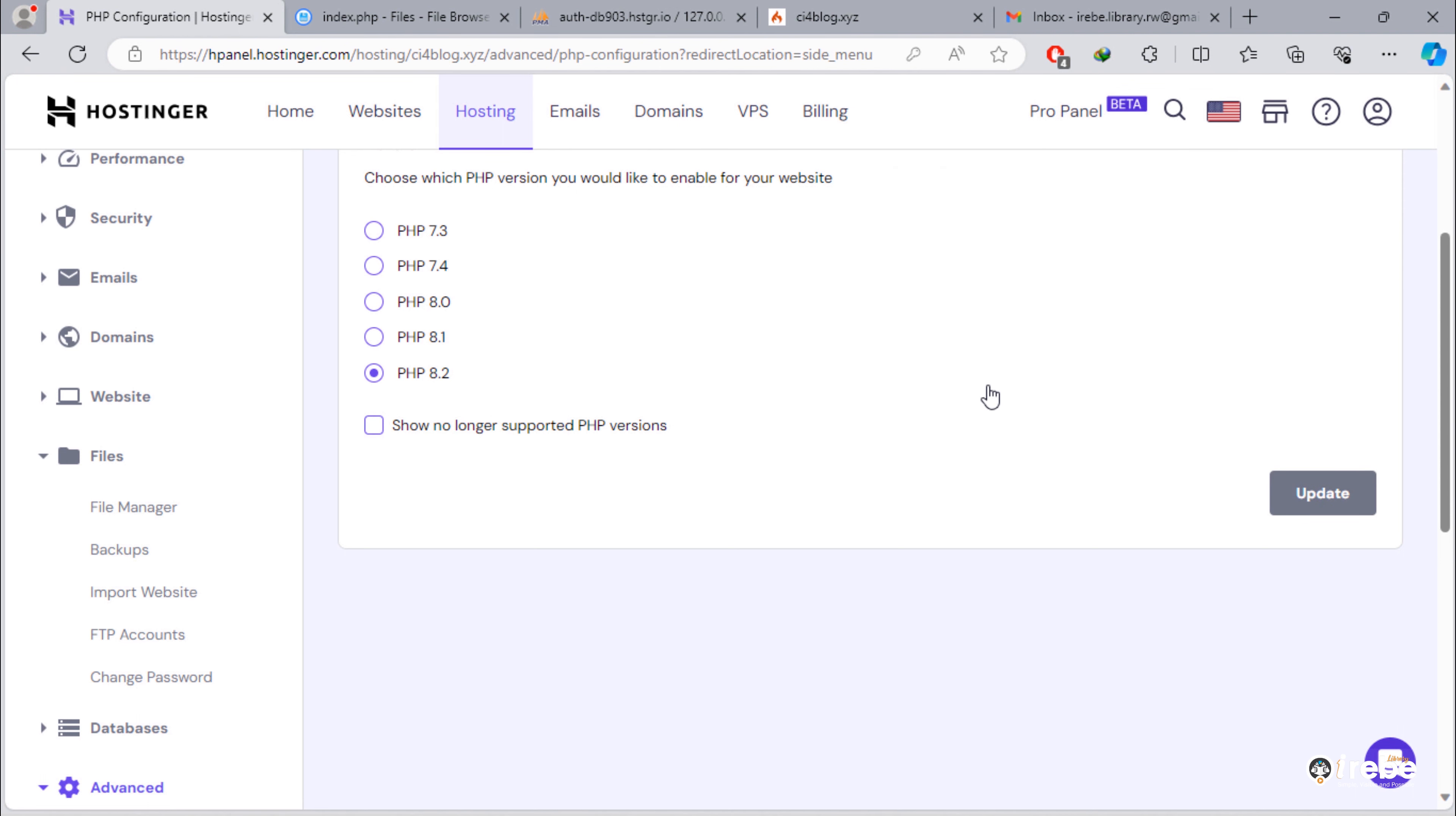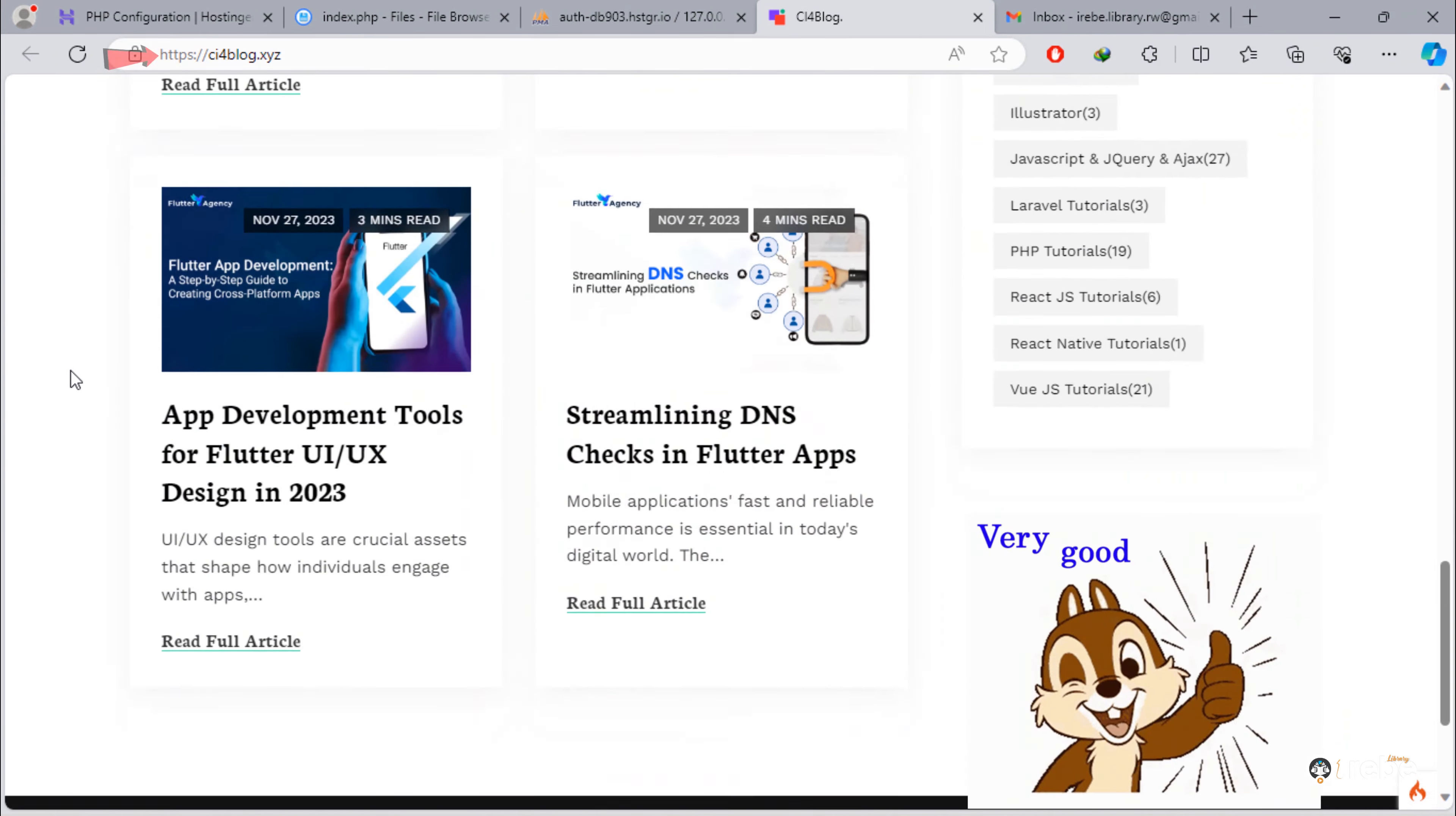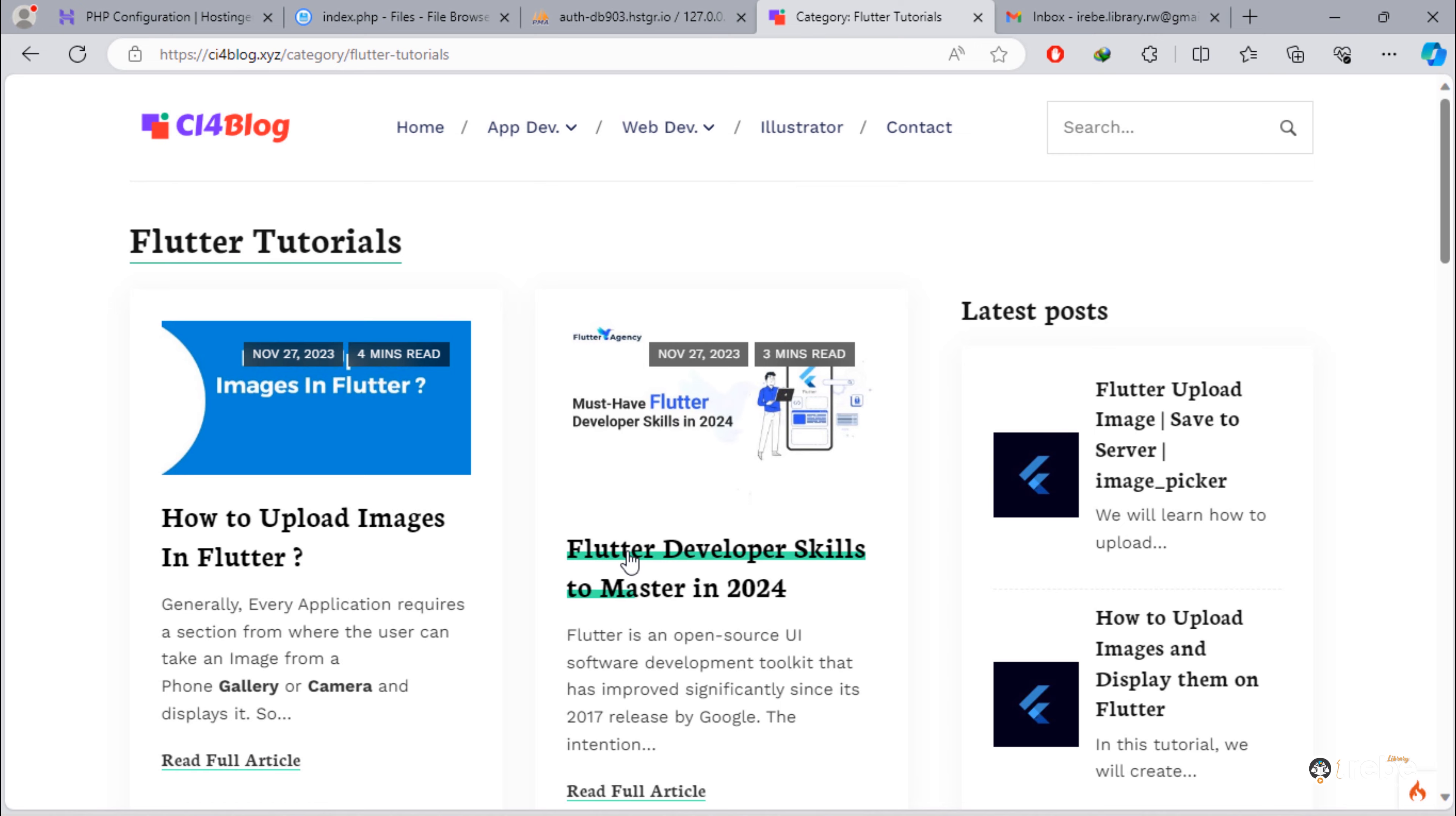Let's test. Good. Our CodeIgniter 4 blog is now on live server through this domain name. Everything worked fine.